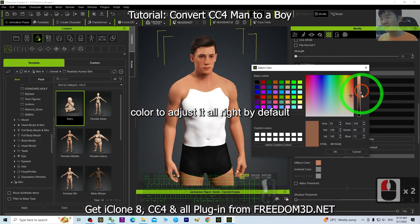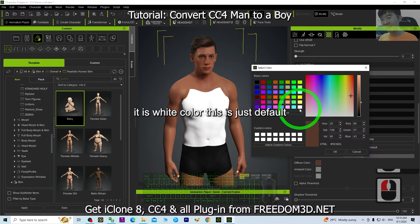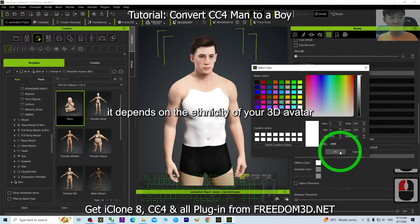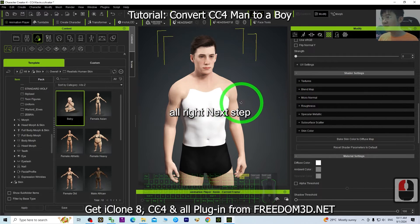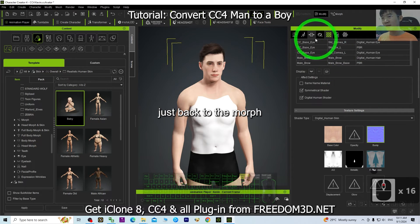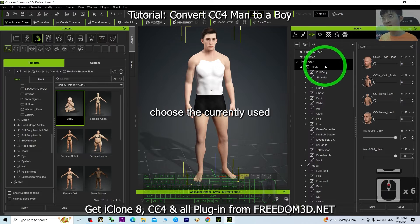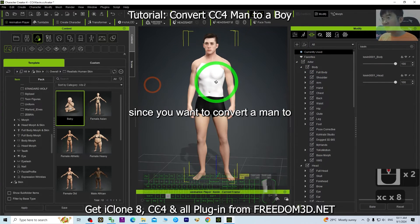You can also add any skin color to adjust it. By default it is white — this is just the default and it depends on the ethnicity of your 3D avatar.